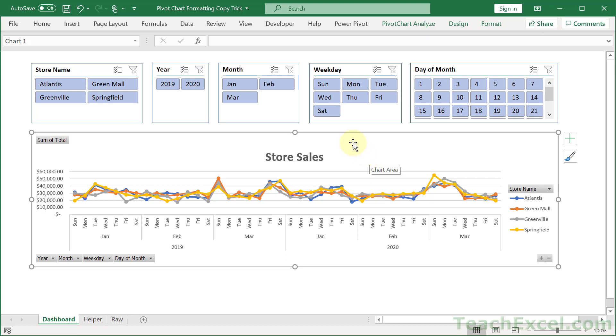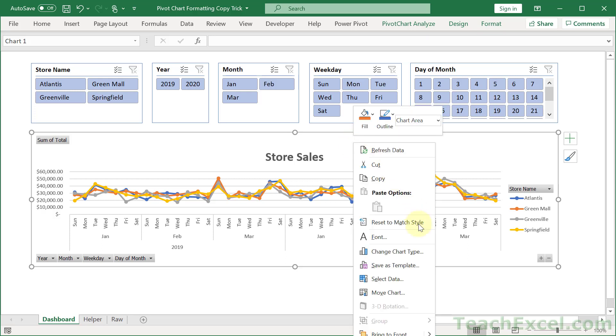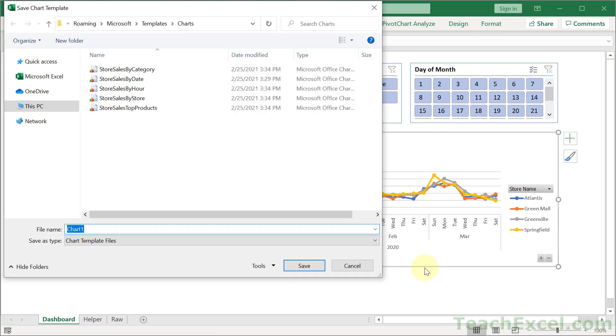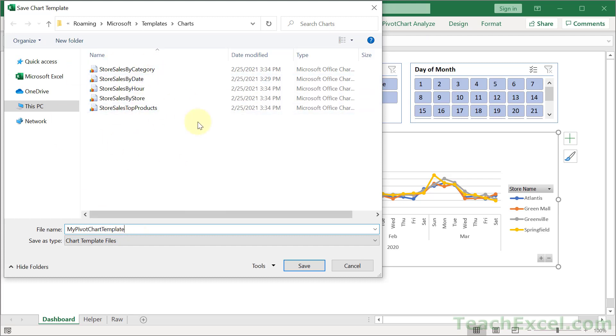When you're finished, right click, go to save as template, and we are now going to be saving the template for this pivot chart on the computer. So let's give it a descriptive name. I'm going to call it my pivot chart template, and you can see a few other templates that I've already saved up here for some premium tutorials that I've made. And let's click save.